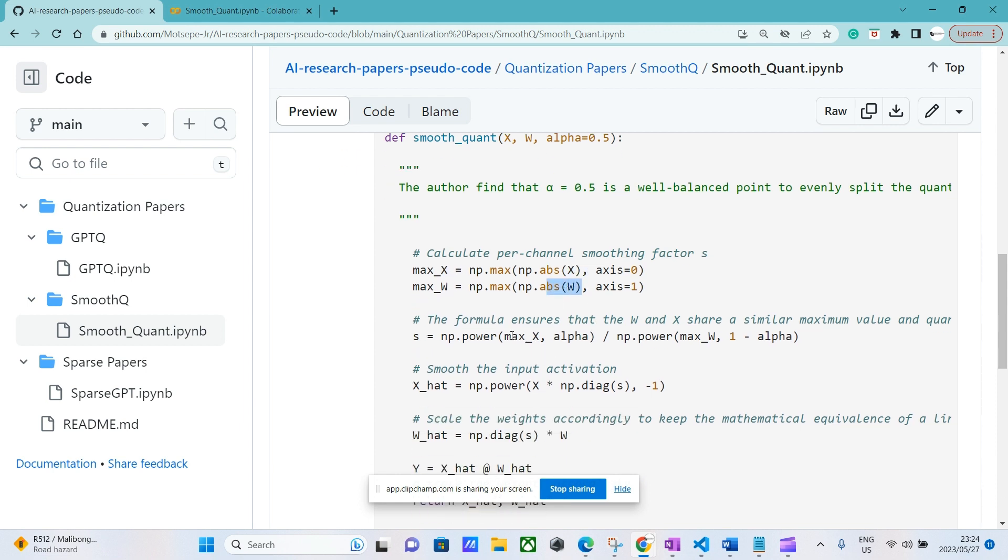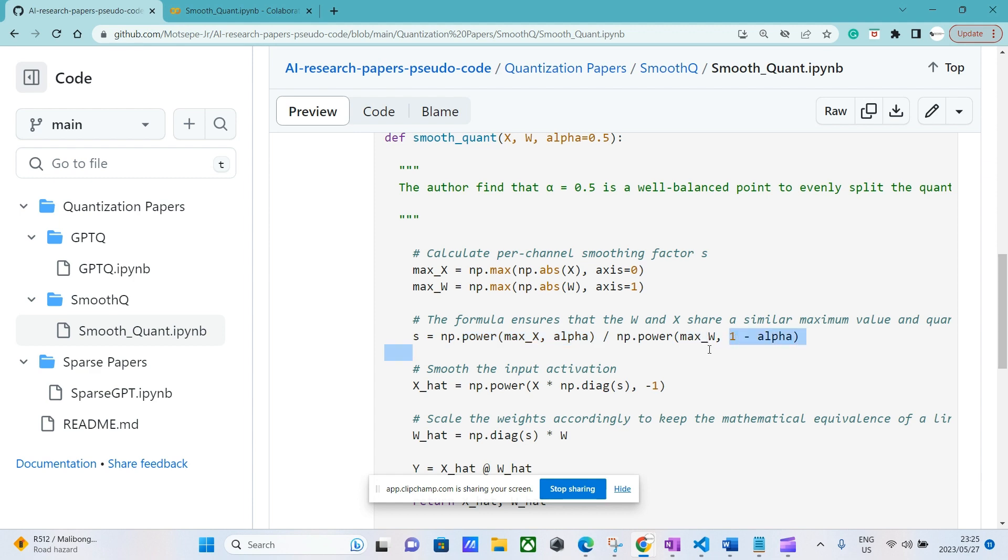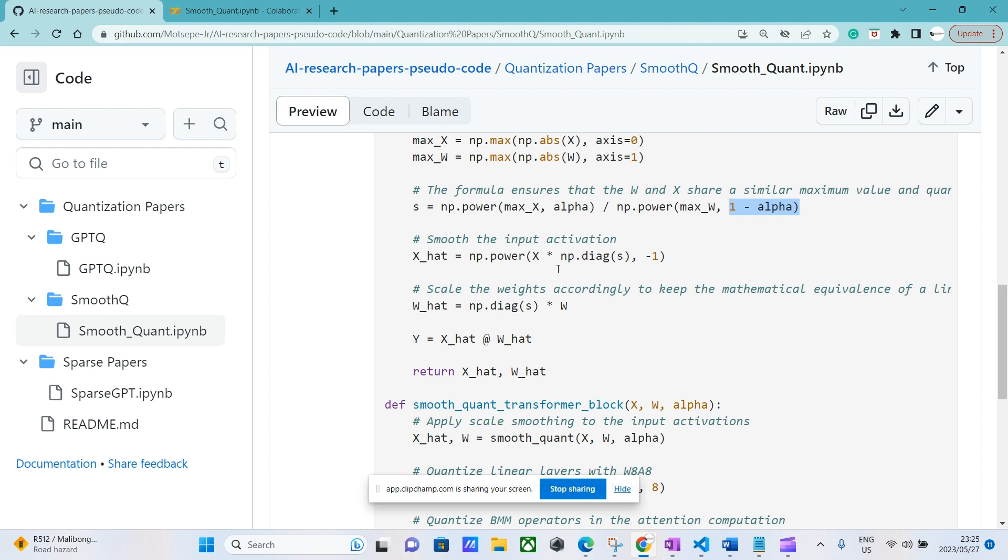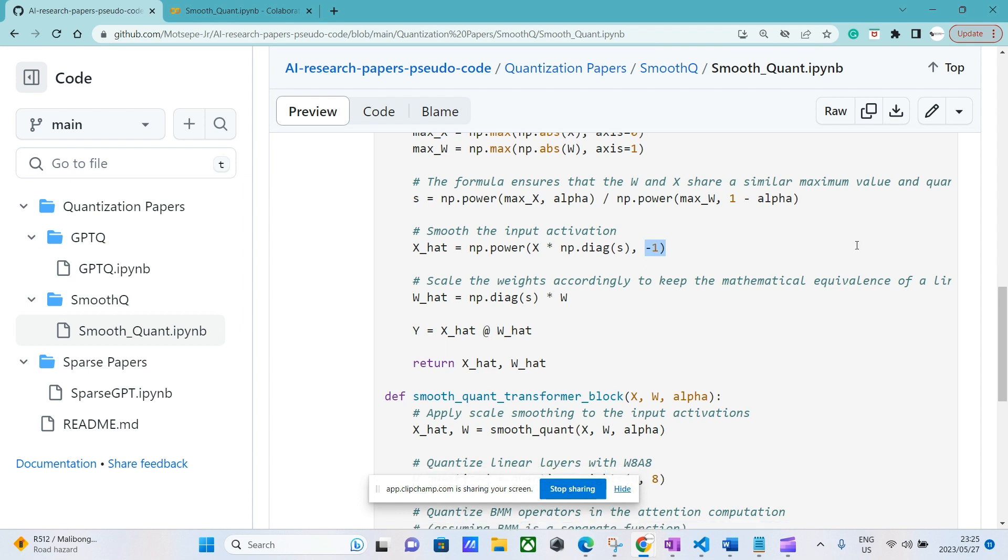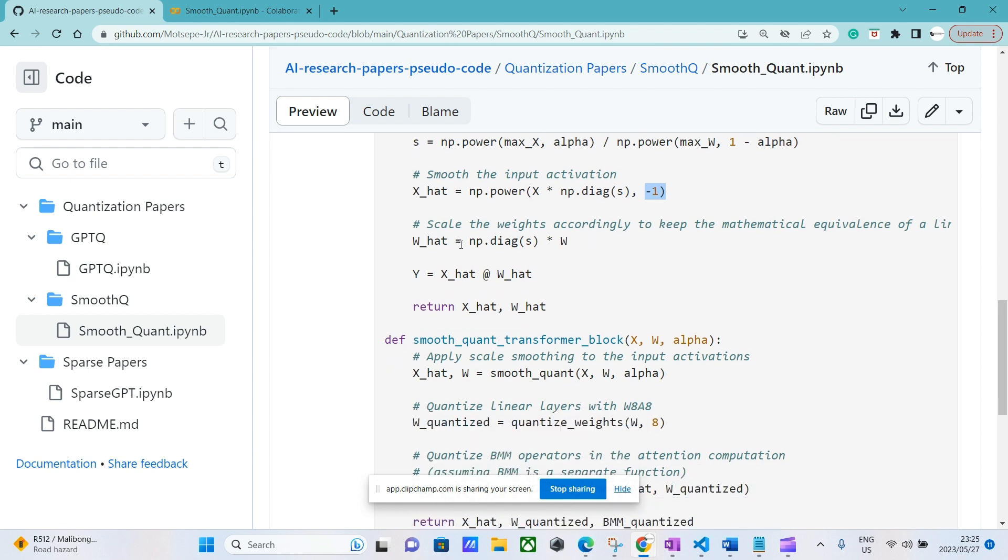Now to smooth the activations, we just need to take the activation and multiply by the diagonal of s power to minus one. Then for the weights, we just need to multiply the diagonal of s by the weight.